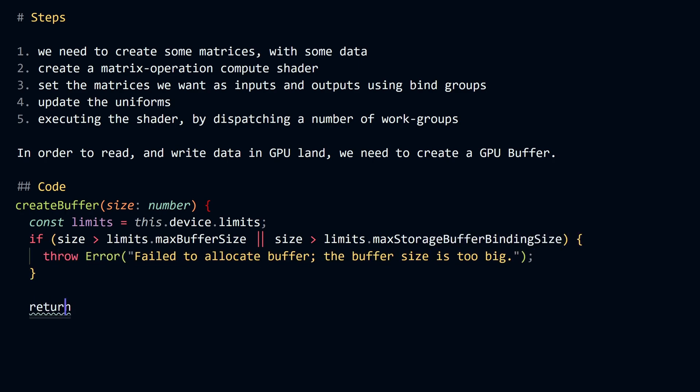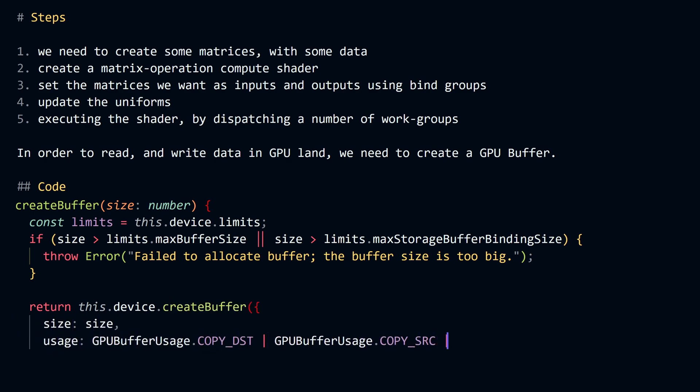A size which is specified in bytes, and a usage which we set by utilizing the GPU buffer usage flags.